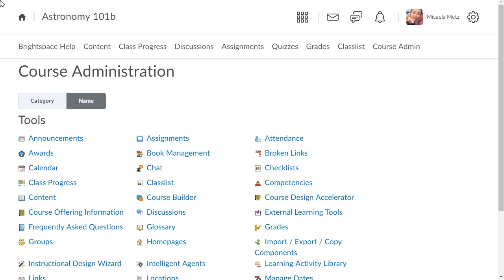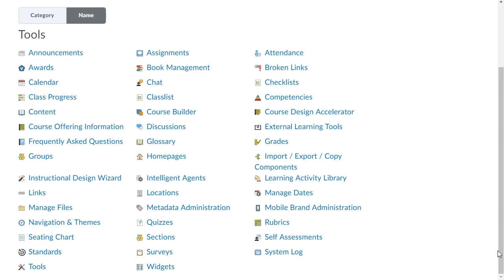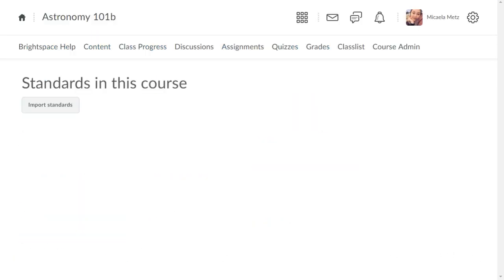From Course Administration, click Standards. Here, you can view existing standards that have been aligned to your course or import new ones. The Standards Import Workflow mirrors the existing import workflow in the New Content Experience lessons.